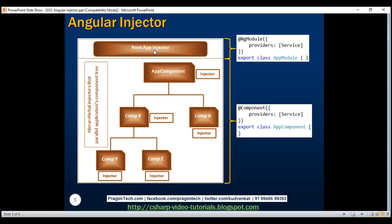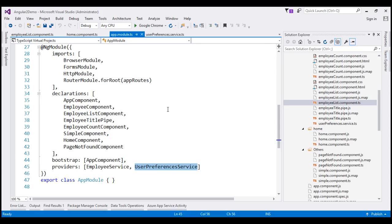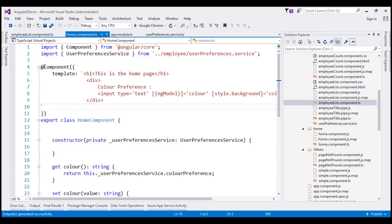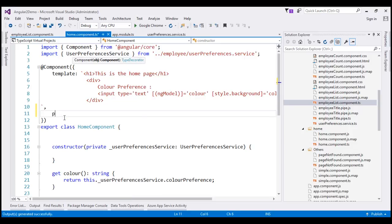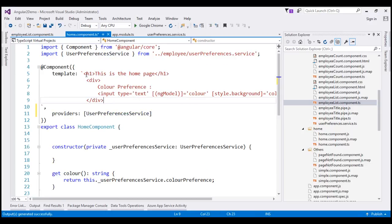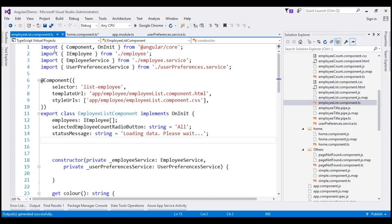Now let's try registering our user preferences service with just the home component. To do that, we use the providers property of the component decorator of that component class. First, let's remove the provider from our root module, app.module.ts, then go to our home component and include the providers property within the component decorator, specifying our user preferences service there. Notice that the employee list component does not have the providers property. So at the moment, we have registered our service with the injector at the home component level — it will be available only for the home component and not for the employee list component. When we navigate to the employee list component, we should get the famous error: no provider for user preferences service.